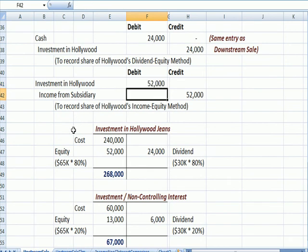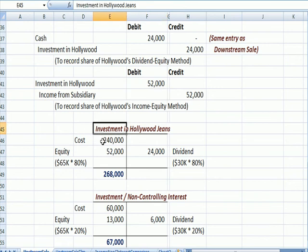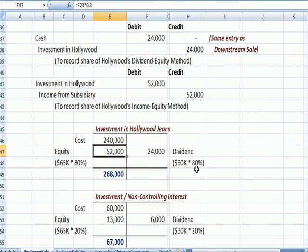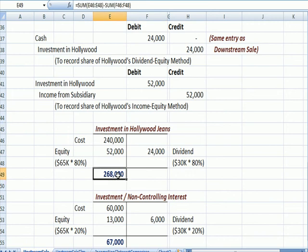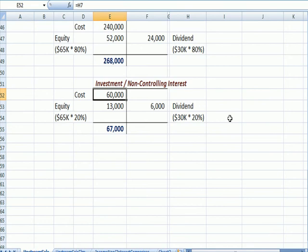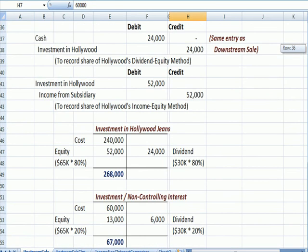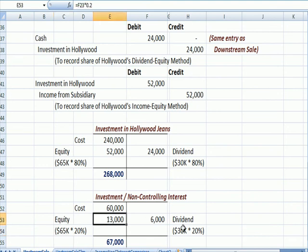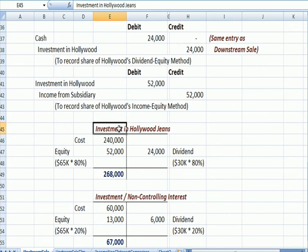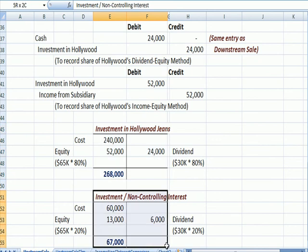At the bottom of the page, we have formatted T-accounts. For the investment in Hollywood Jeans: Levi's pays $240,000, gets 80% of the $65,000 profit, and takes 80% of the $30,000 dividend as a credit — ending with an investment account balance of $268,000. The non-controlling interest starts at $60,000 as given in the question. They get 20% of the $65,000 profit, which is $13,000, and the dividend is 20% of $30,000, giving the ending non-controlling interest balance.